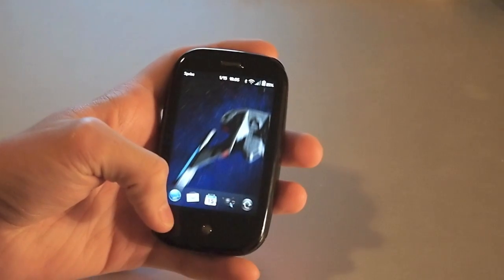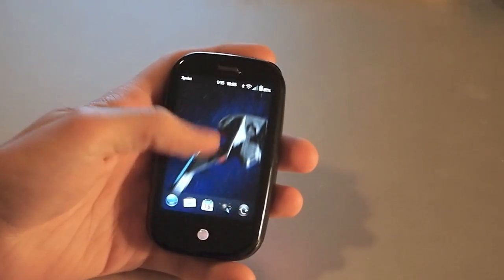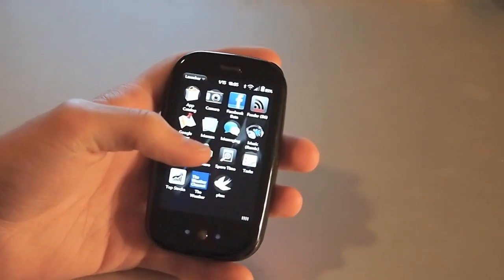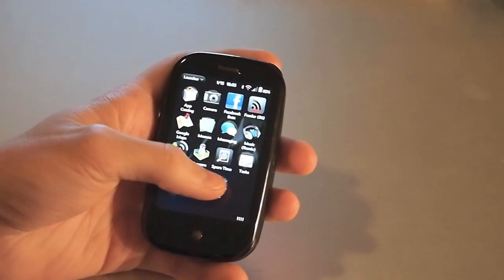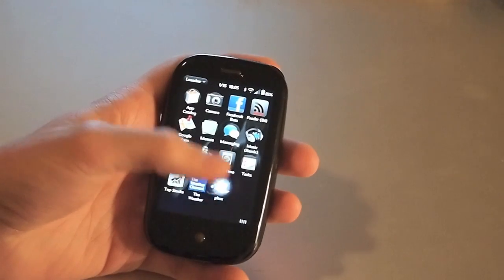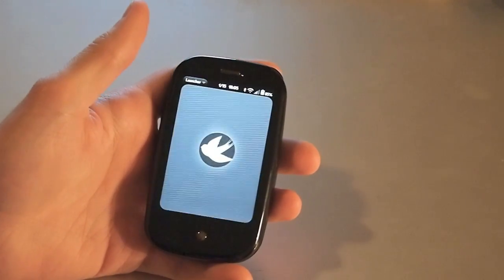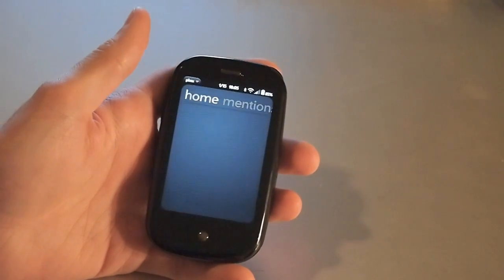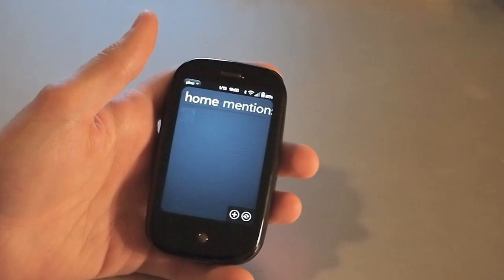Now I will caveat this by saying Phoenix is a work in progress. The beta was just released this last week, and it's still got a lot of work to be done, but we wanted to bring a preview of this because we really like how it works and how it looks.